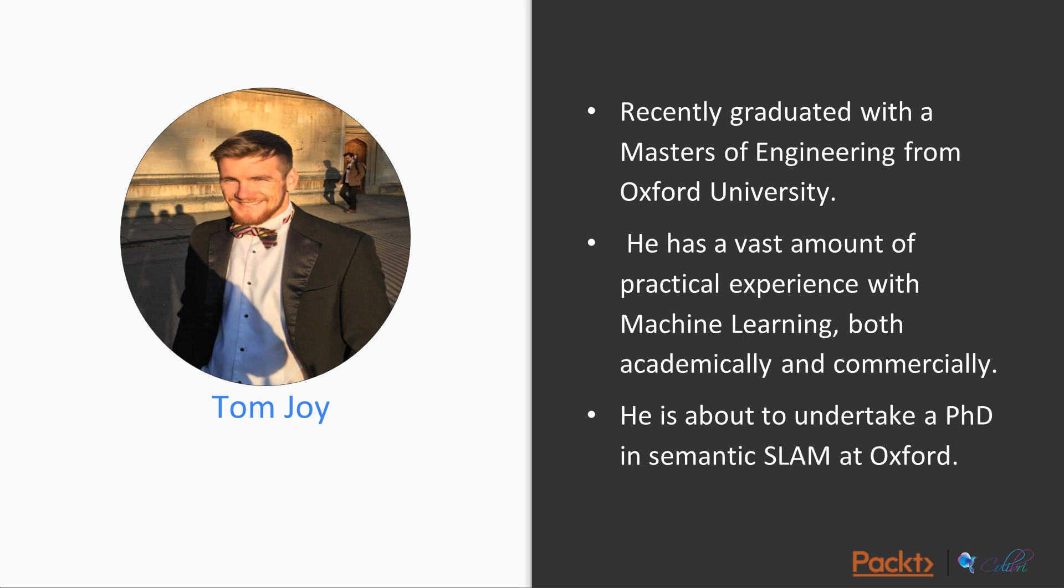I haven't changed but just to quickly recap, I've recently graduated in engineering specializing in machine learning and computer vision. I've got lots of experience both commercially and academically, so I've got a lot of practical advantages and implementations, but I also understand the underlying theory, and I'm about to undertake a PhD in Semantic SLAM at Oxford.